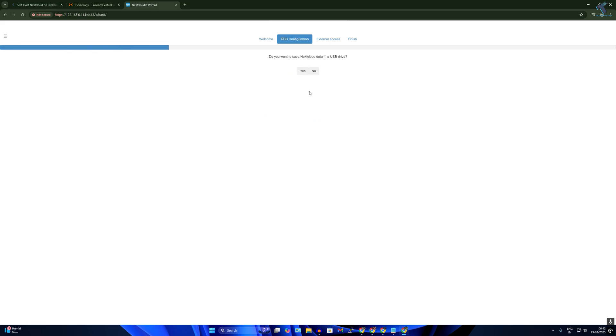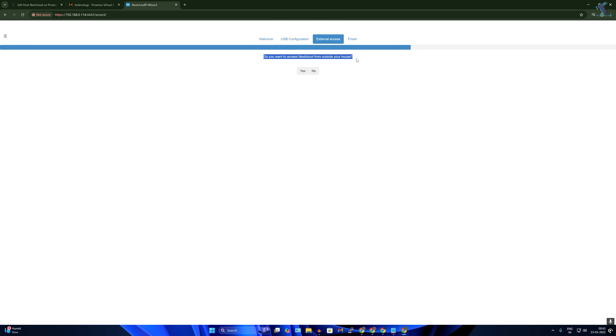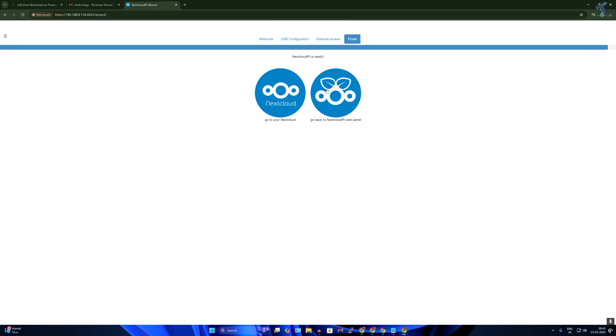Now here is showing, do you want to save the NextCloud data in USB drive? So I'll select here no. Then do you want to use NextCloud from outside of your house? As of now I will select no. Now here you will get two links, one for NextCloud, another one is for NextCloud web panel.